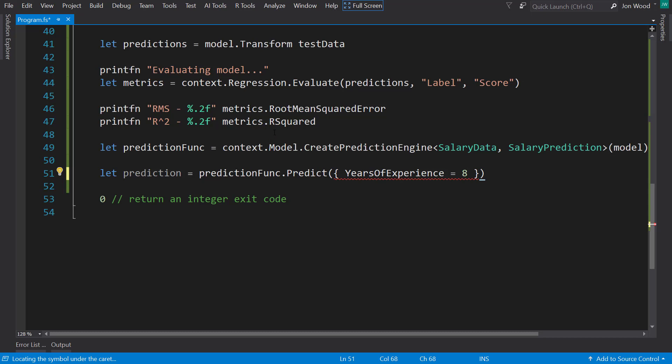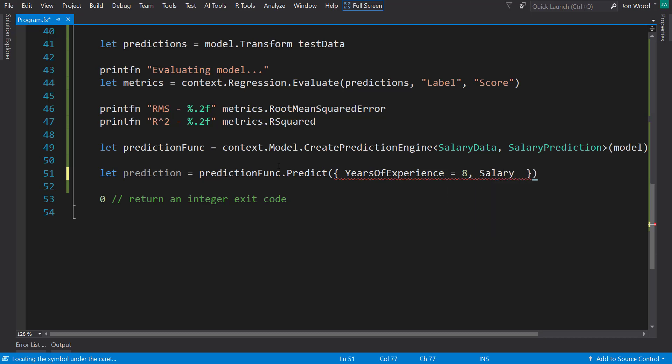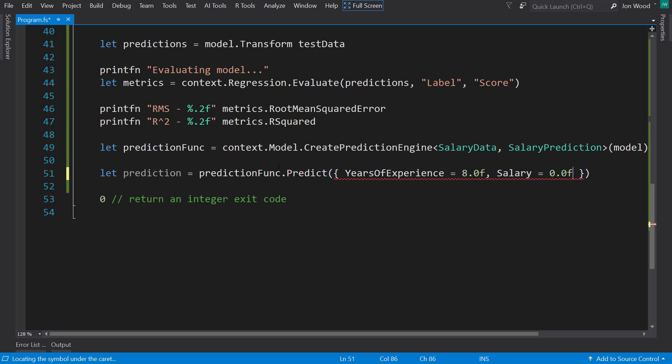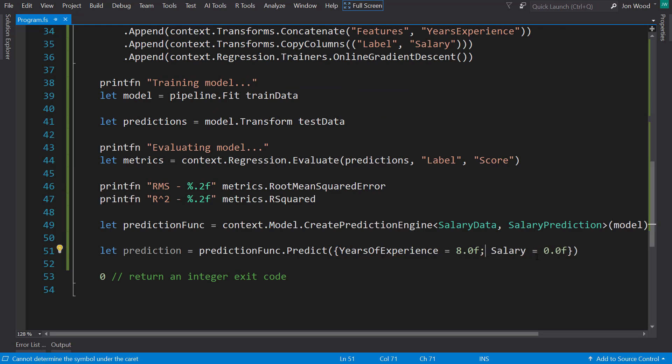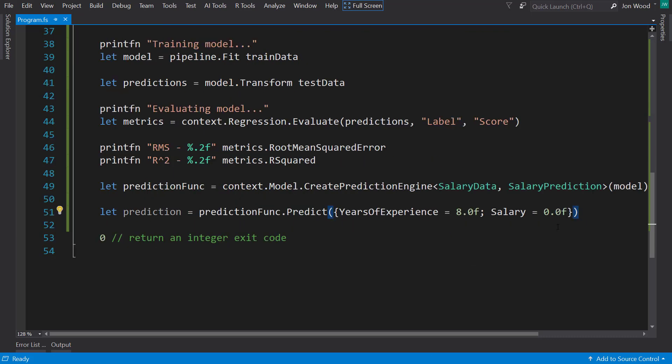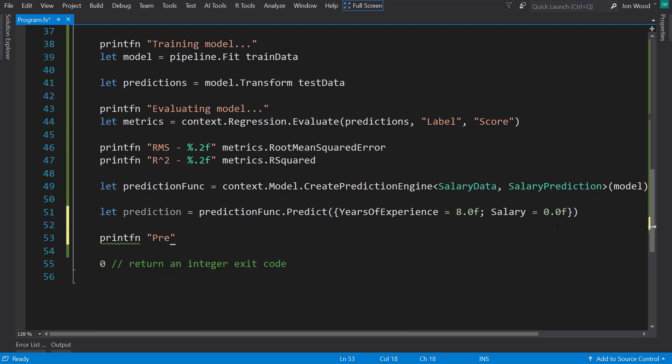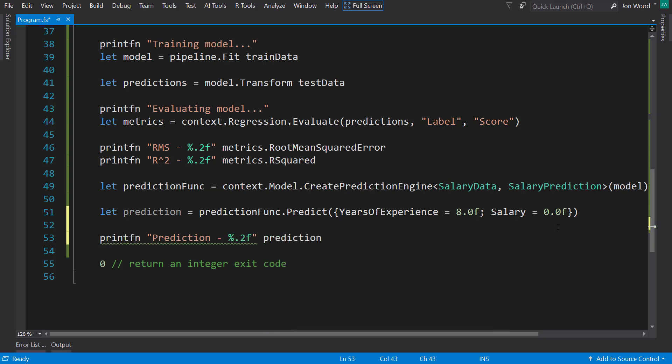However, we still get some red squigglies, and that means we need to give it the salary property as well. Because we don't need this for prediction, we're going to just put 0.0. In fact, we need 8.0 as well, 0f to make it a float. Instead of separating each by a comma, it needs to be separated by a semicolon. I tend to forget that sometimes, unfortunately not being able to do F# that much. With the prediction, we'll print out the predicted value, and that's going to be the prediction.PredictedSalary.